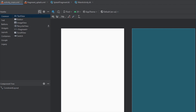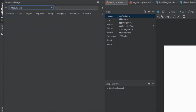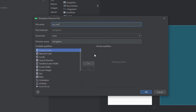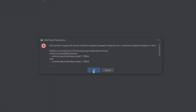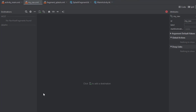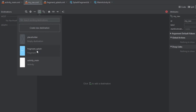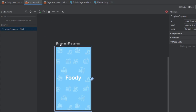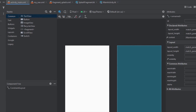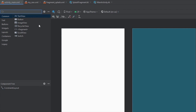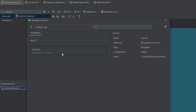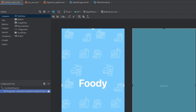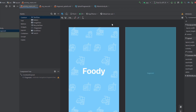Inside our main activity, first let's create a navigation graph. Let's name this navigation graph 'my_nav' and Android Studio will prompt you to add the navigation component dependency. Now click the new destination button and let's add the splash fragment inside our navigation graph. Our splash fragment will be the default and start destination. Let's add the NavHostFragment to our activity_main layout. As you can see our splash fragment is shown here because it is the start destination.